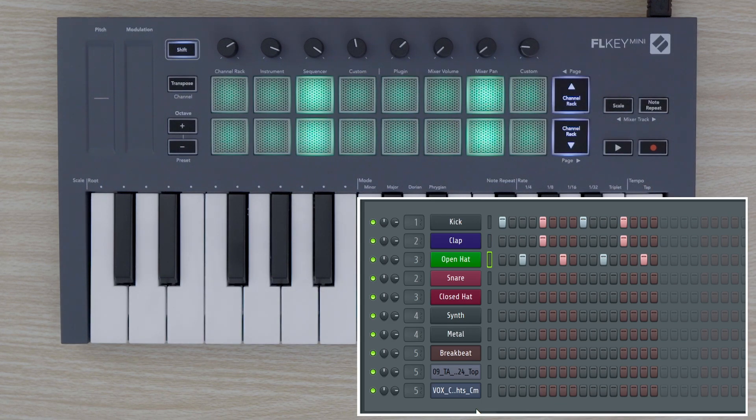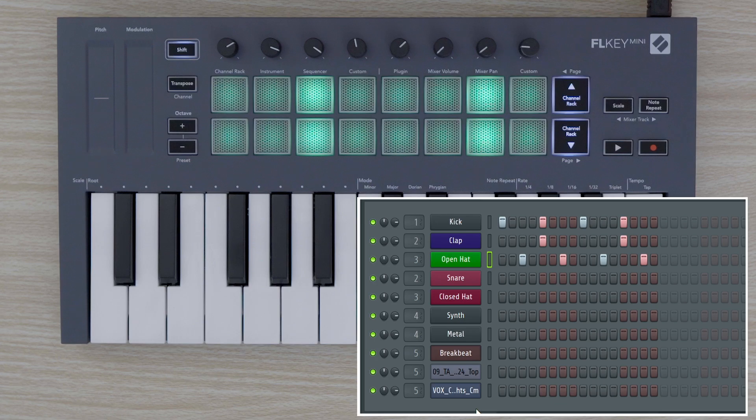We can change the pitch, velocity, and a variety of other parameters of our steps by holding down a step and turning the pots.